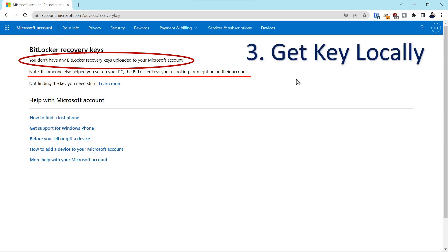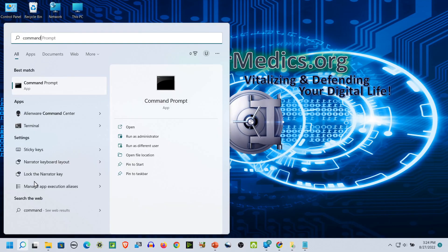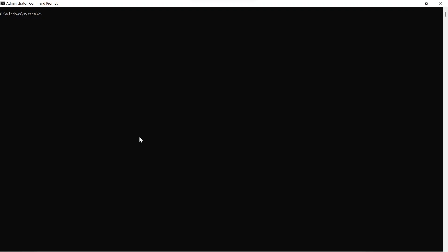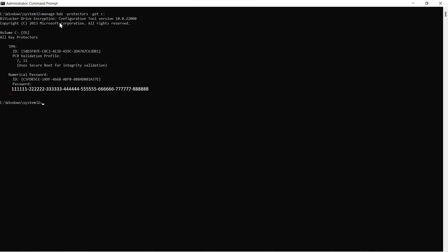So the next thing we'll do is we'll get the key locally. Come down here to the start, go to the command prompt, and we'll run it as an administrator. We'll type in the following command: manage-bde -protectors -get C. And it's also in the description of the video.